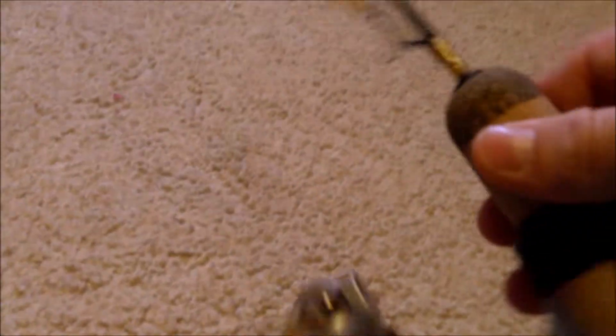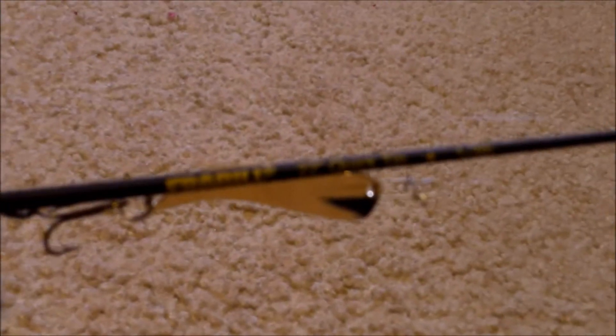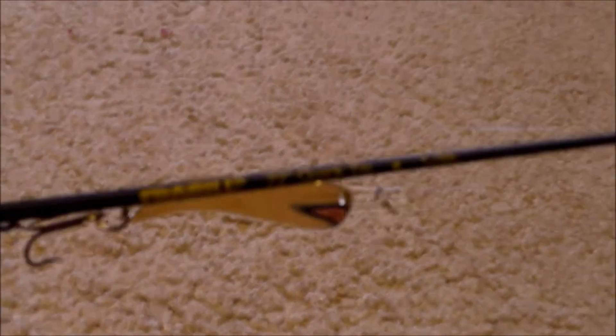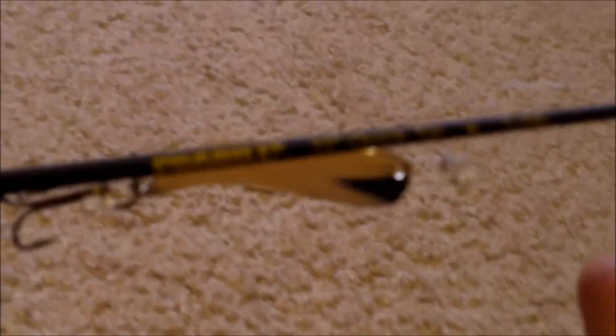The rod doesn't have a reel holder, so you need to duct tape it on, or use electrical tape, whichever you prefer.